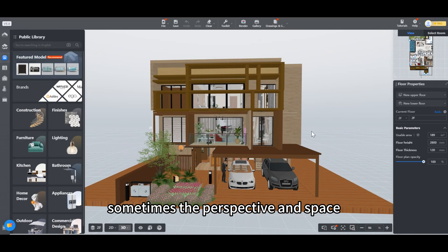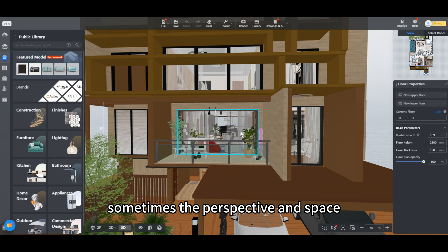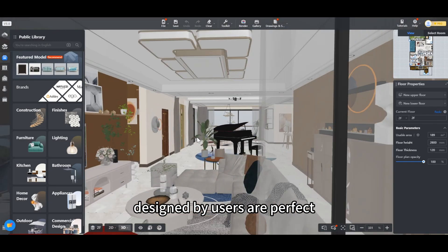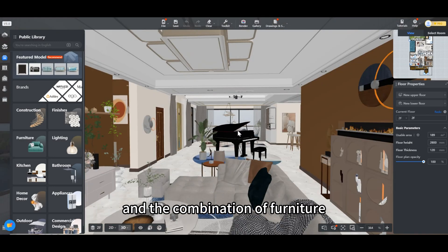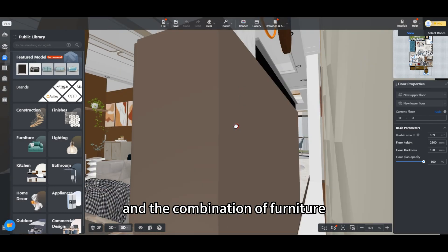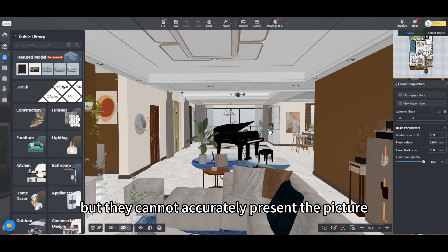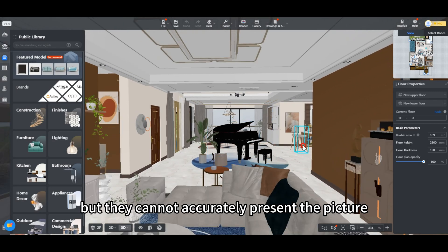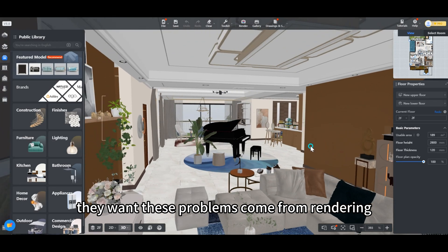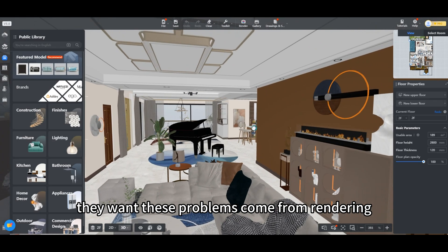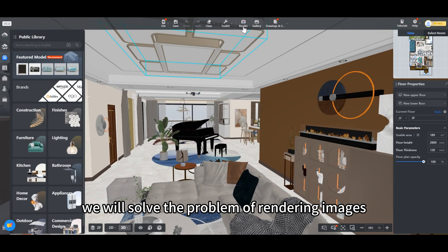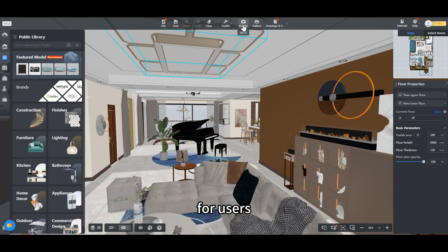As we all know, sometimes the perspective and space designed by users are perfect, and the combination of furniture and decoration is cool, but they cannot accurately present the picture they want. These problems come from rendering. Therefore, in this video, we will solve the problem of rendering images for users.